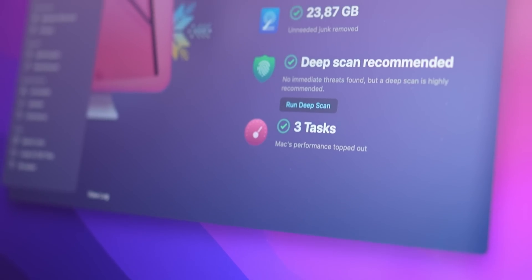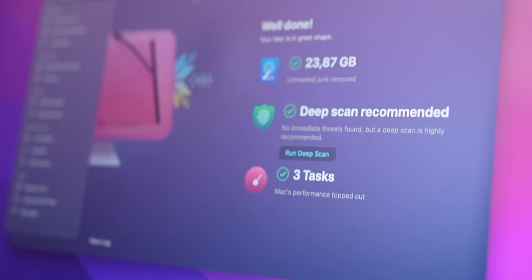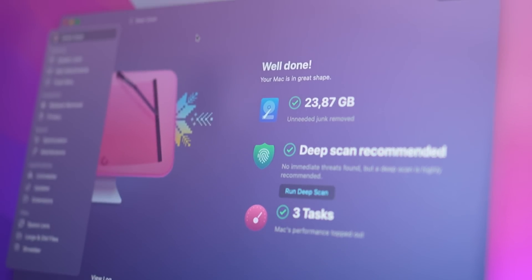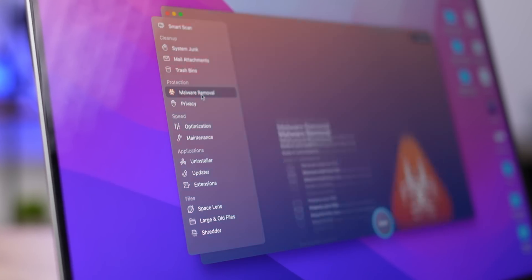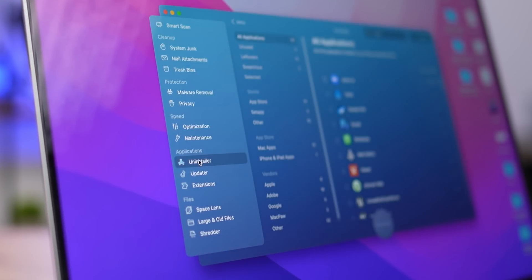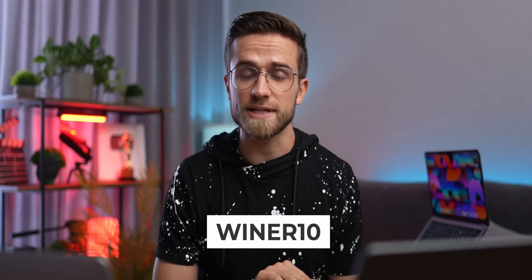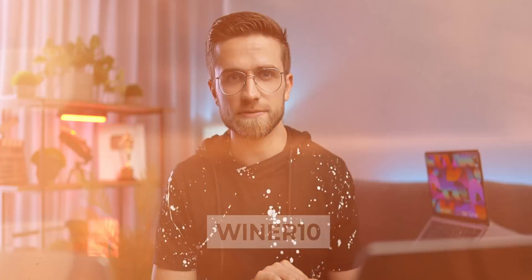So CleanMyMac not only increases your system's performance, but also includes malware detection and a proper app remover. This app is a big helper in my everyday process, so if you want to find out more about CleanMyMacX, click the link in the description and use the code WINNER10 for 10% off.